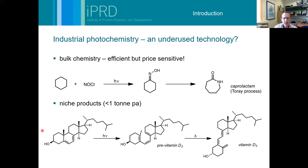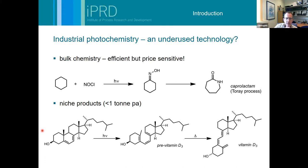That gives you a feel for the kind of value of the material you're forming. At the other end of the scale we've got niche products, for example vitamin D3 which is made by the photochemical isomerization of dehydrocholesterol - that's a very high-value product but very niche, so you're talking about less than a ton per year. Other than those kinds of compounds, there's really not a huge application of photochemistry on a large scale.